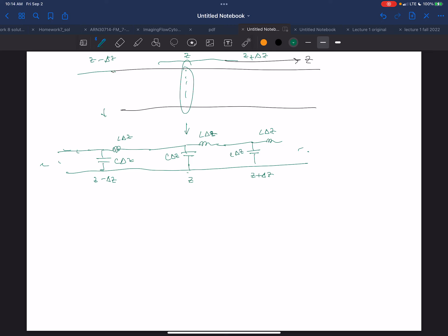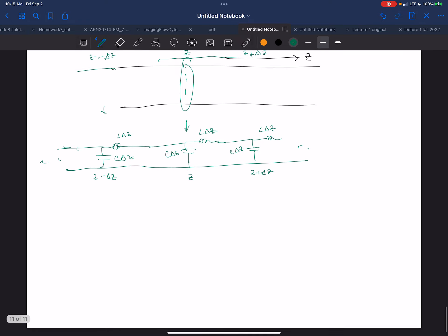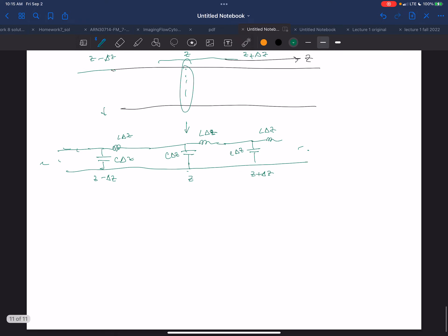We're going to analyze this transmission line without Maxwell's equations. We're just going to use Kirchhoff's Voltage Law and Kirchhoff's Current Law to get ourselves familiar with transmission lines for the first few weeks, then we'll go to Maxwell's equations. We're going to use Kirchhoff's Voltage Law to look at one section.